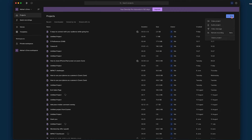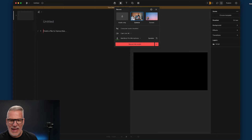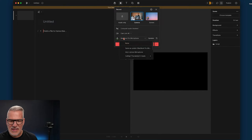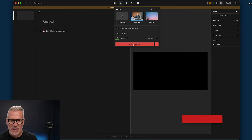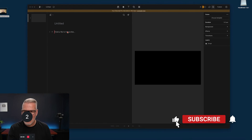So let's have a go at this. I'm going to hit New Video Project and do a camera recording. We'll pick up this microphone and this camera here and record into Descript.